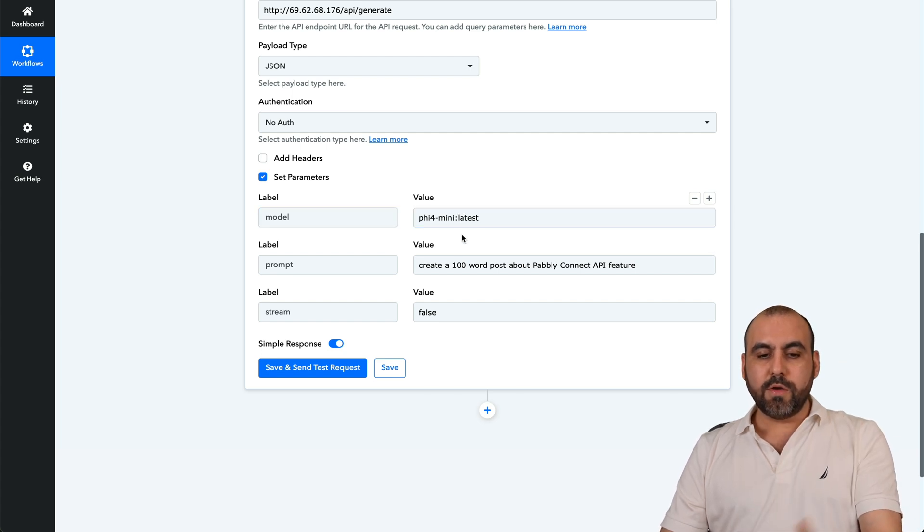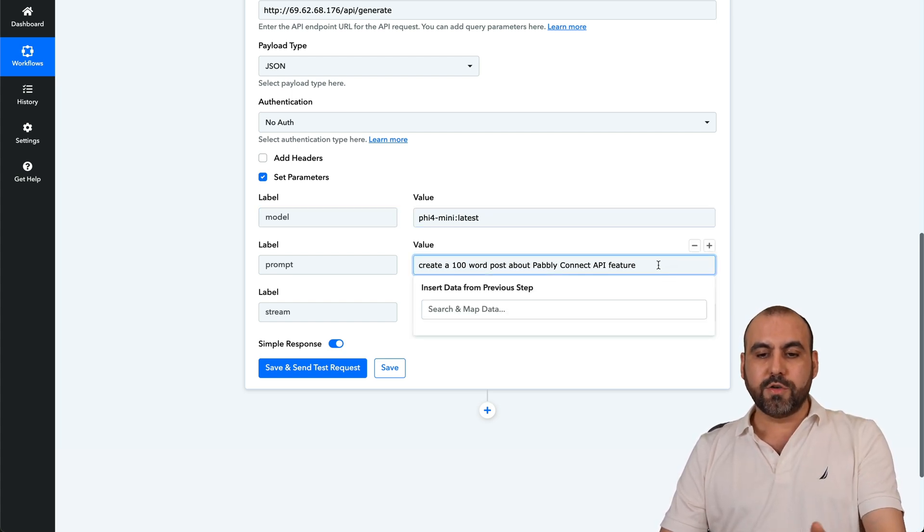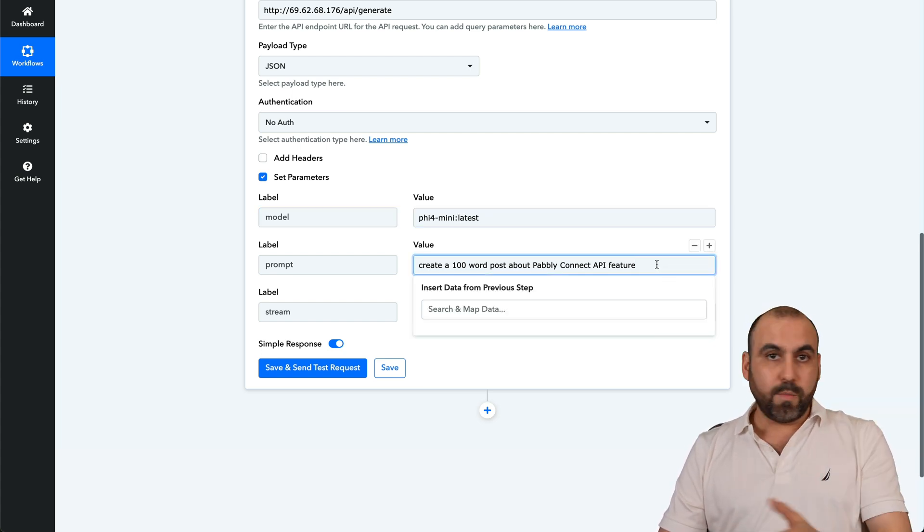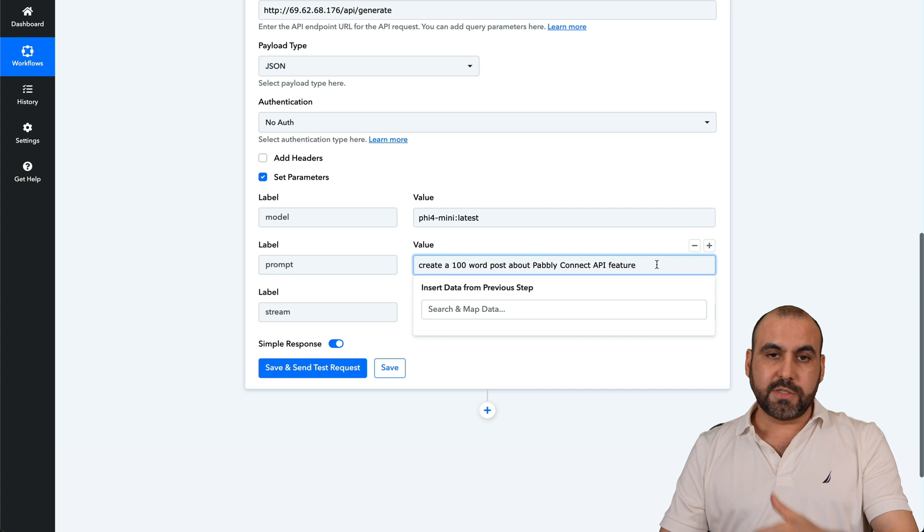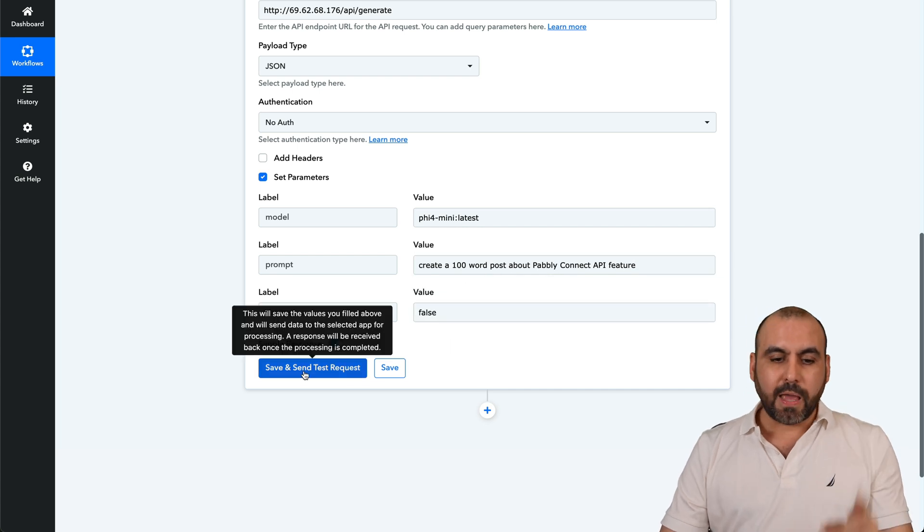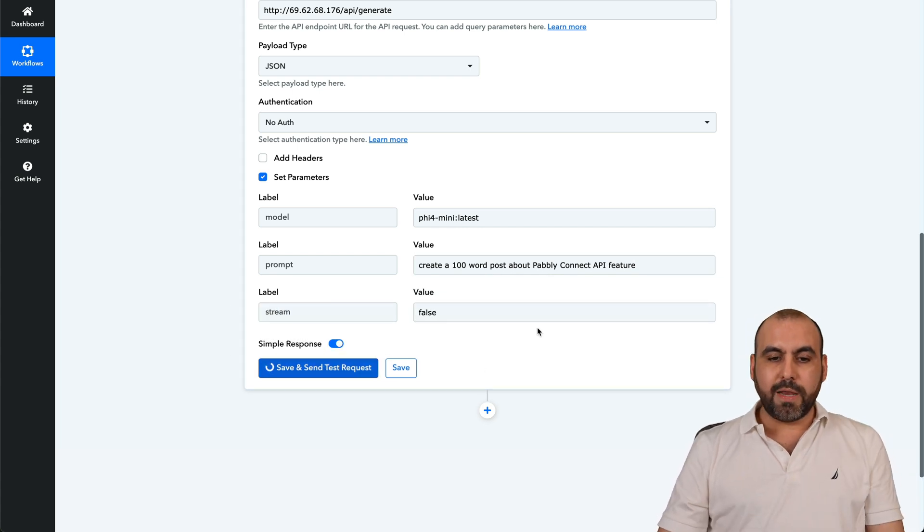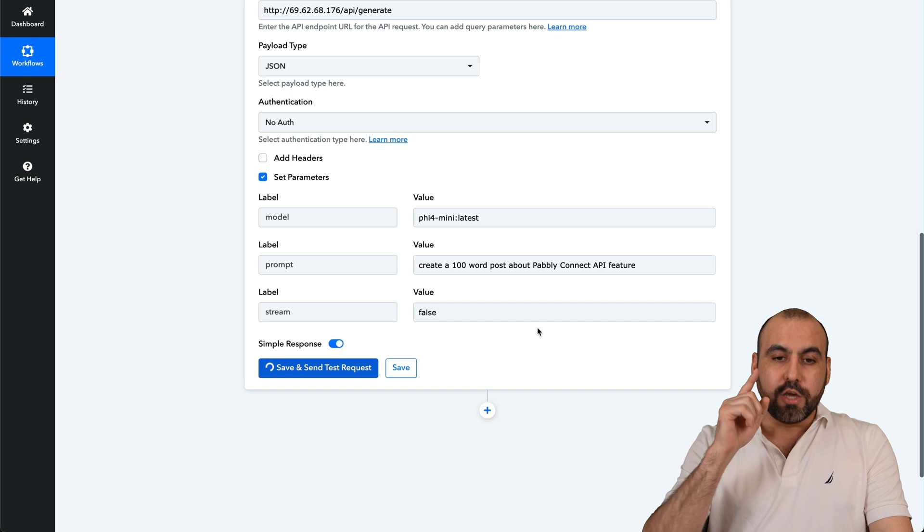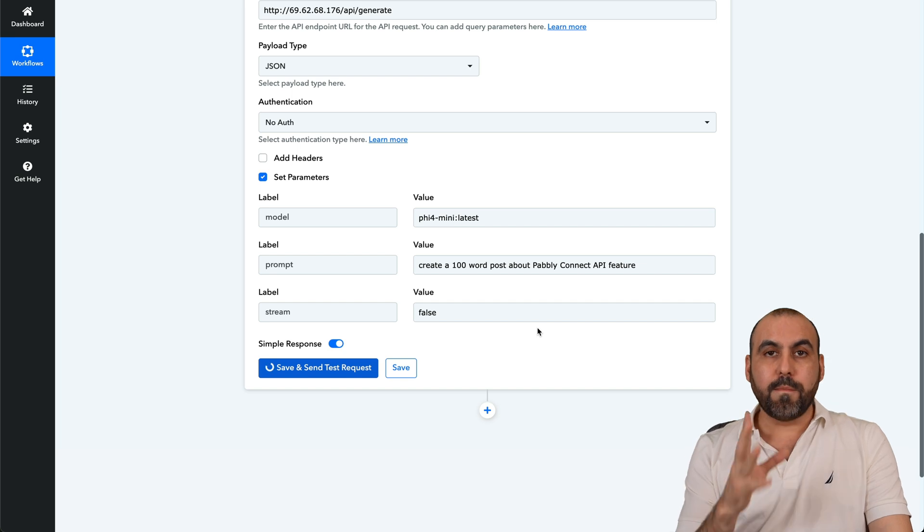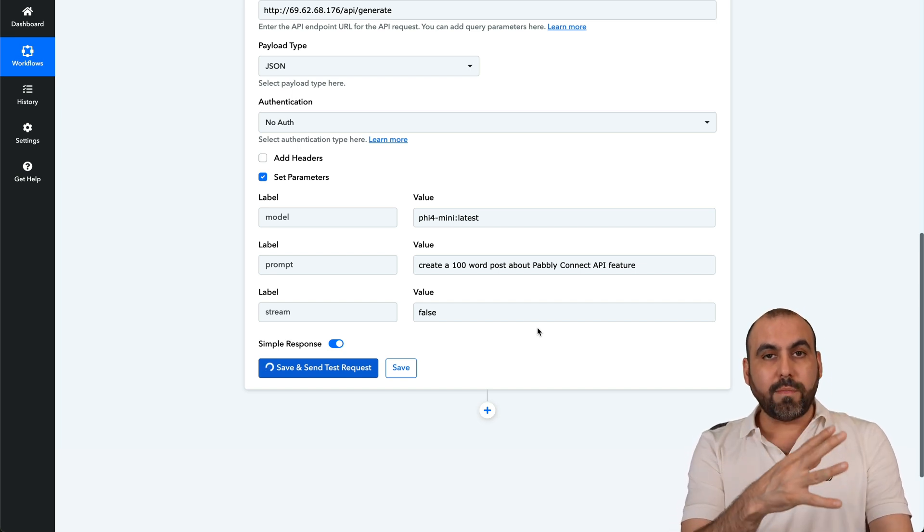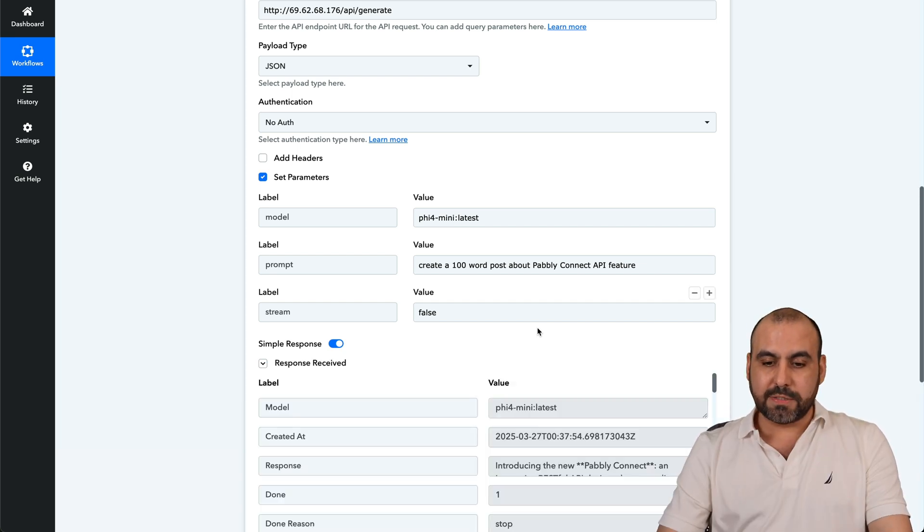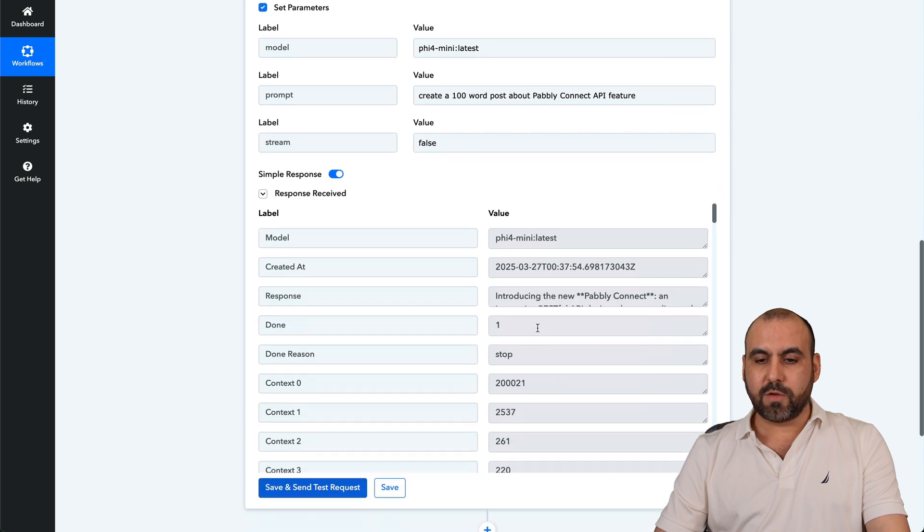This is the model that we're going to use. This is the prompt. And yes, you can use the variables from the automation system that you're going to use, in this case Pabbly. I'm going to set the test request and it should kick in the AI using my own Olama model that's in a VPS. Here we go. We just got the results.